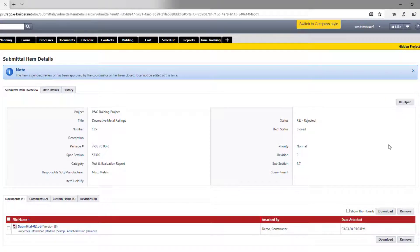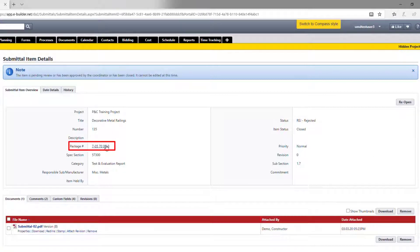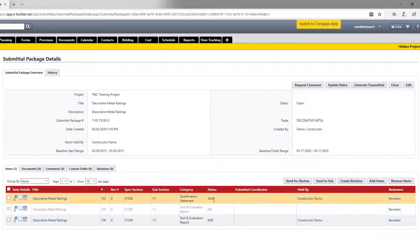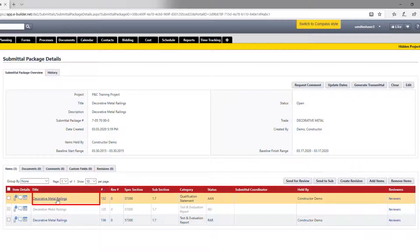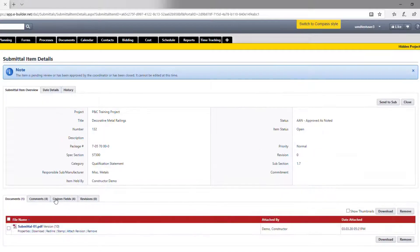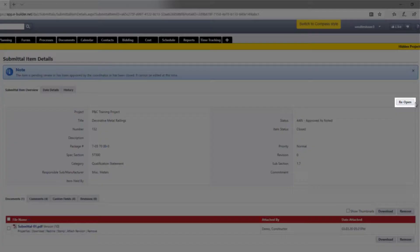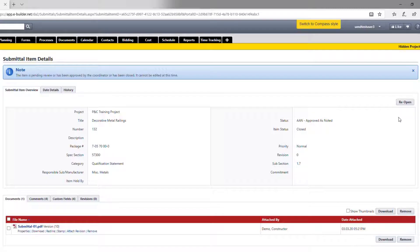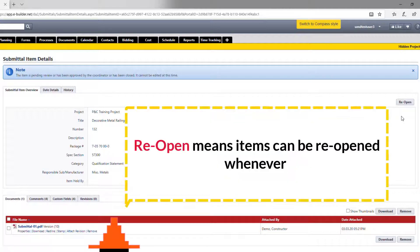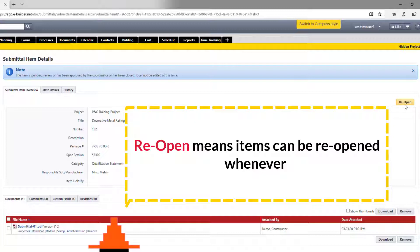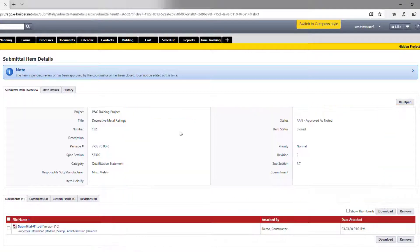When things are clear, click on the item that needs to be closed, go to the submittal item level, and hit close. As soon as the item is closed, this button turns into reopen, which means you can change your mind at any time and always come back here and reopen the item.